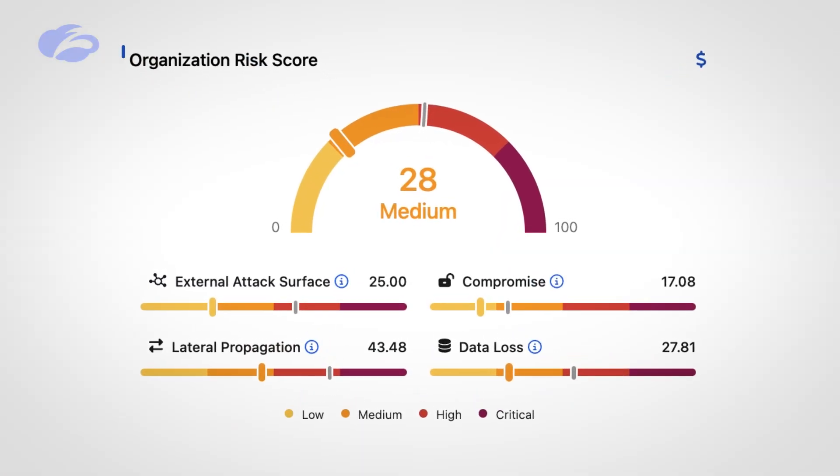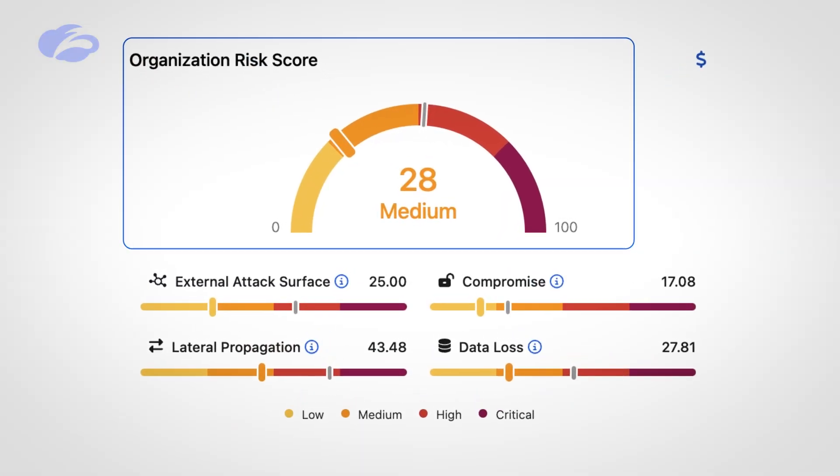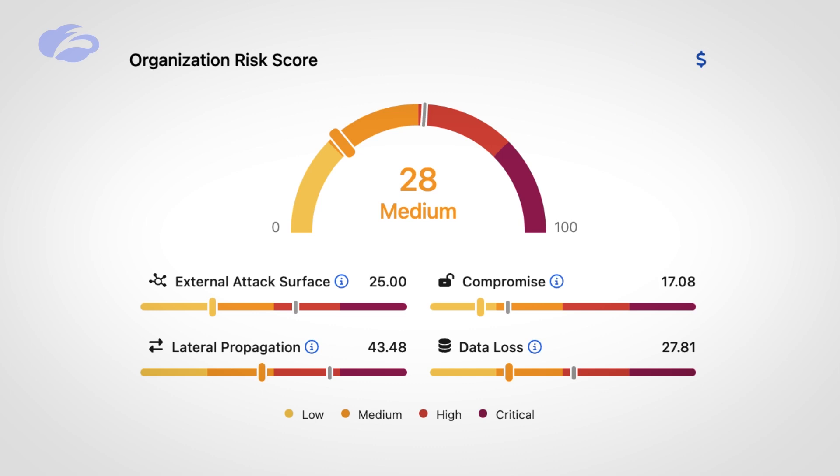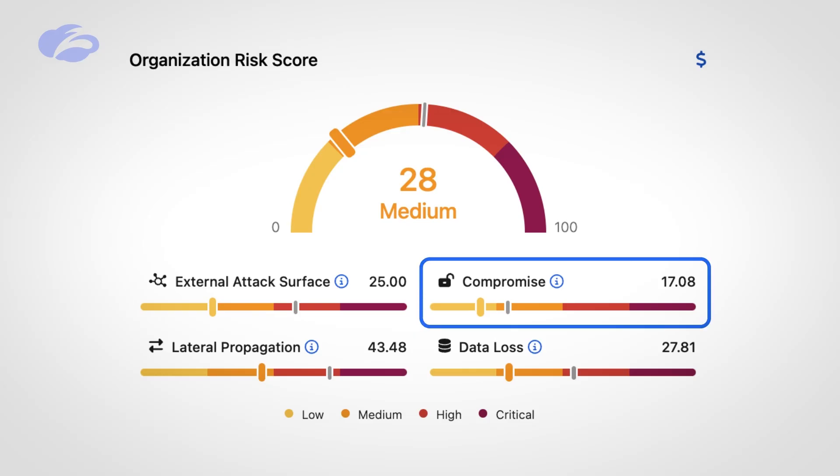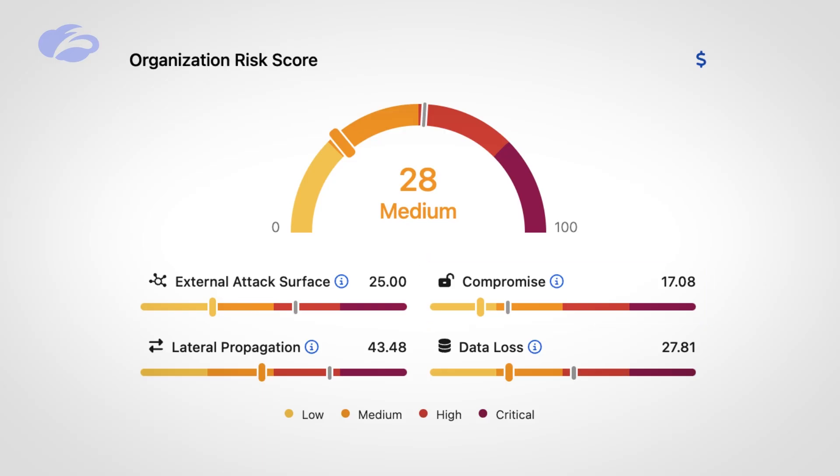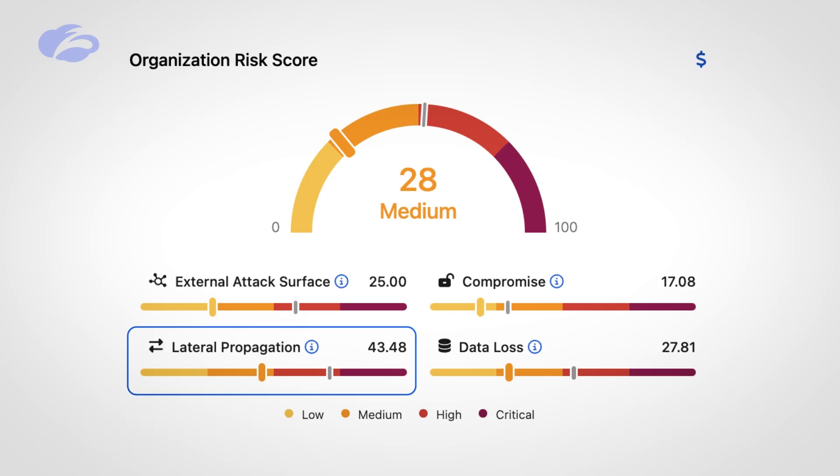Zscaler looks at this a little bit different because we are sitting in-line. When we do this, we're able to produce what we call an organization risk score, based off these four pillars: one is your external attack surface, two is the ability to evaluate compromise—that's like looking at your policy, are you doing SSL inspection, are you scanning for botnets, are you blocking malware. In addition to that, we're looking for lateral propagation, which means can your users talk to every single application or is it narrowed down to just the applications they need to be able to talk to. And last but not least, what kind of data protection are you doing.